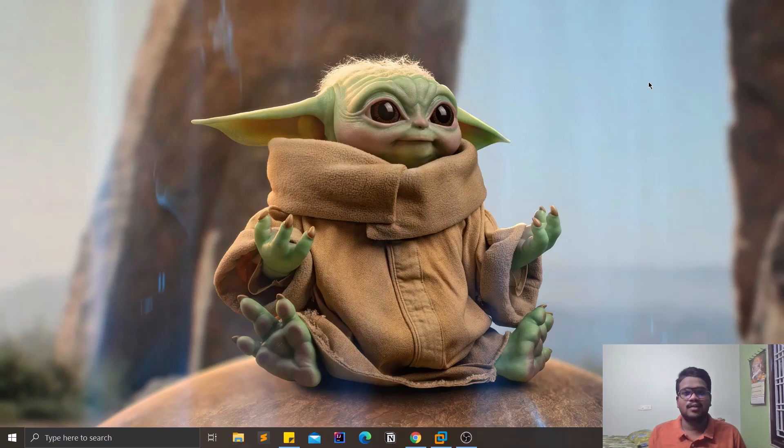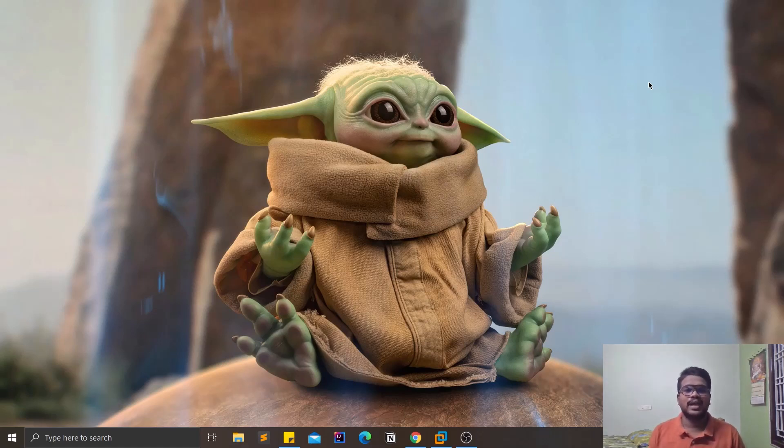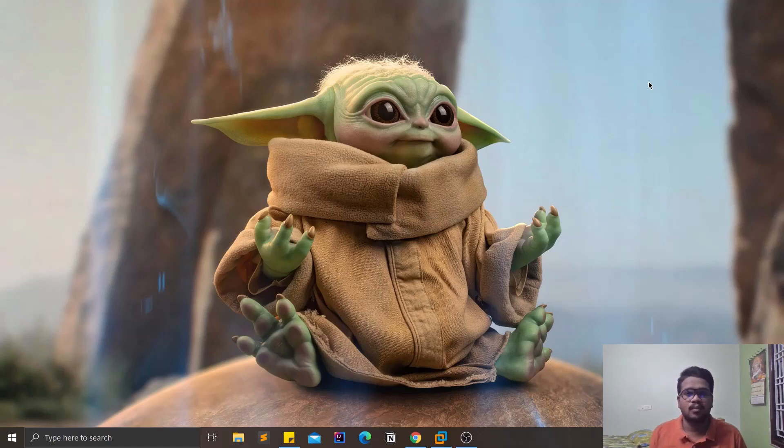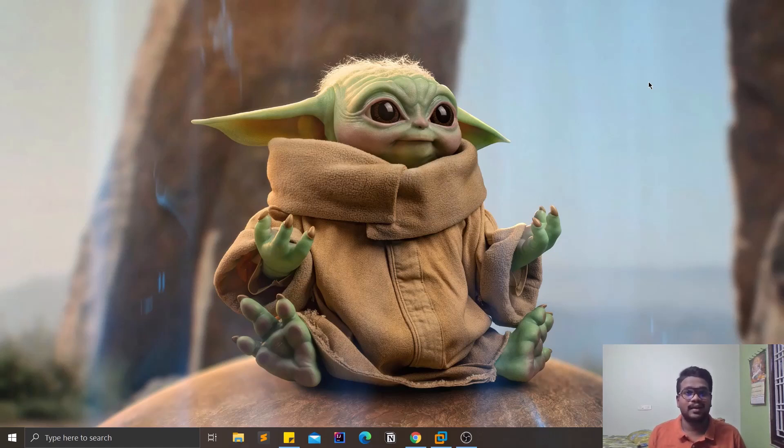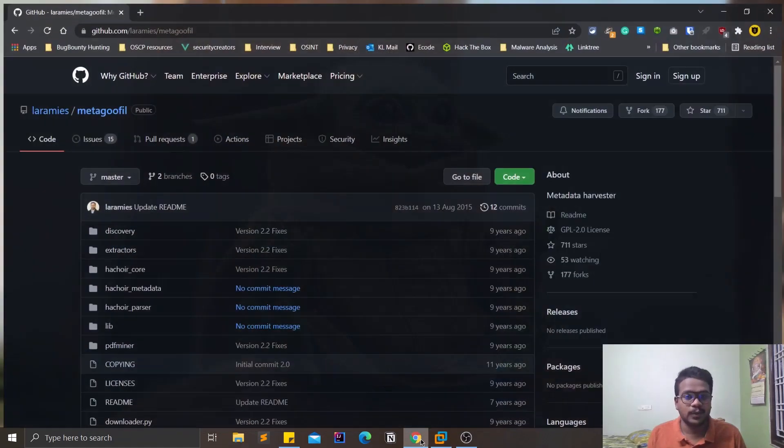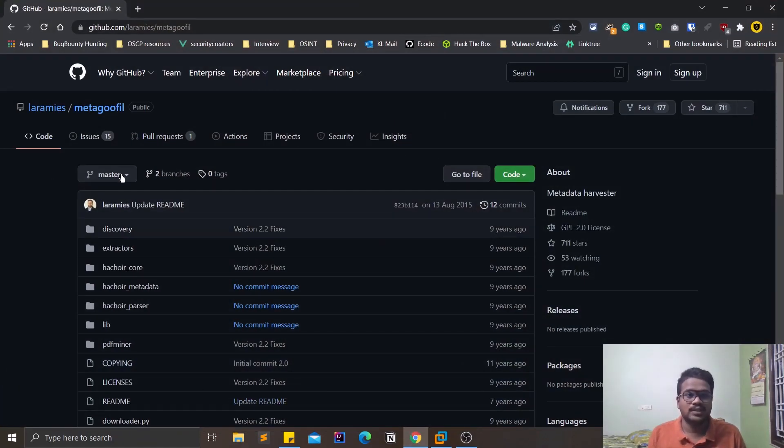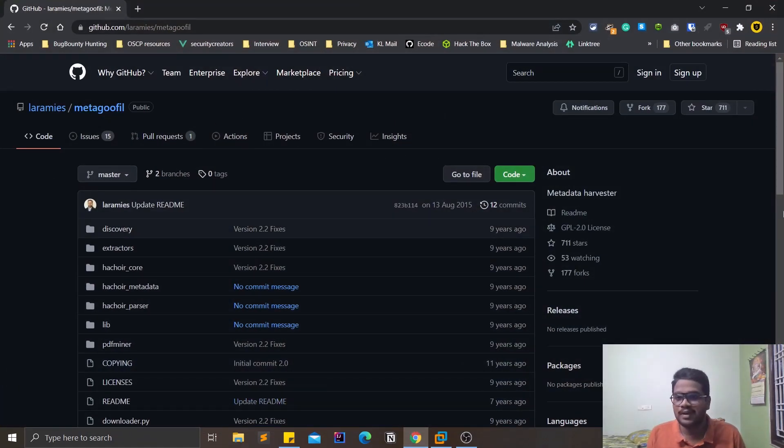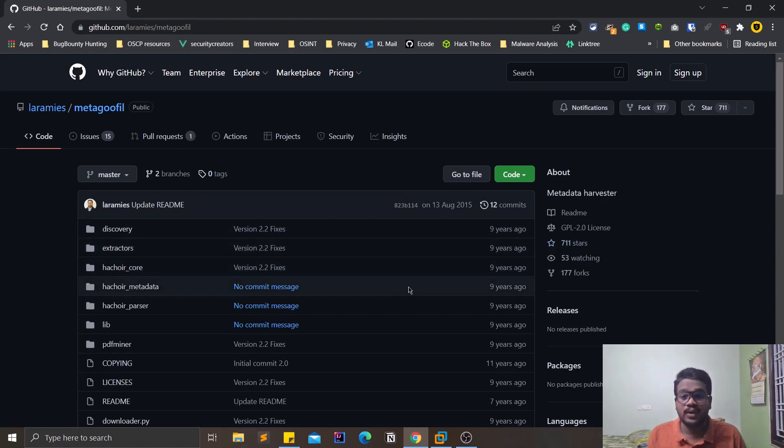If you had followed my channel, you might know that I had covered a few or more videos regarding OSINT, where I had showcased some popular tools like Sherlock Profiler and other OSINT related tools. This video is also going to be in that particular list where I'm going to showcase an interesting tool. This tool is named Metagoofil, and this is a quite popular tool.